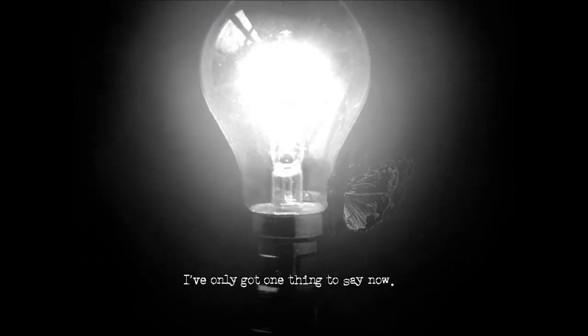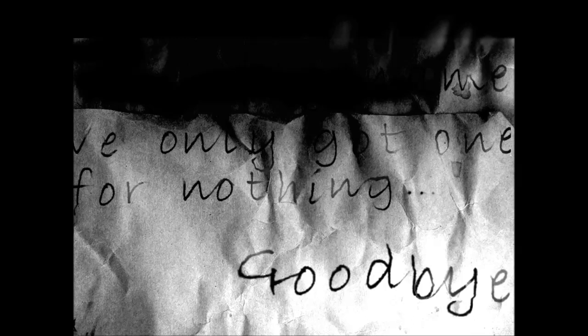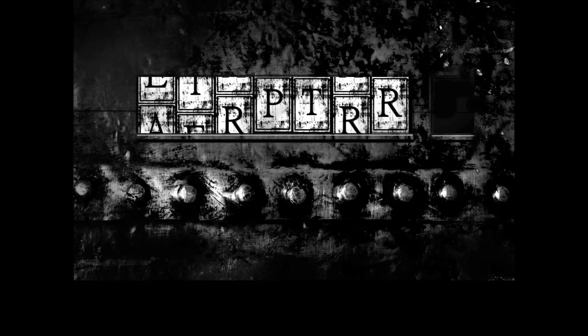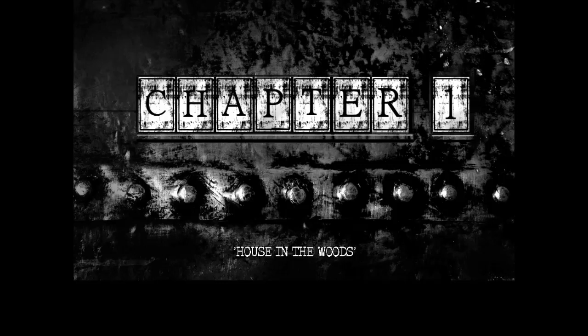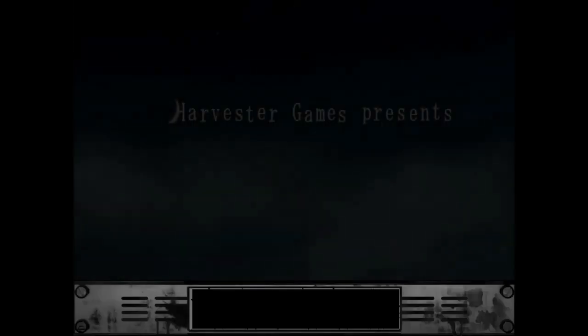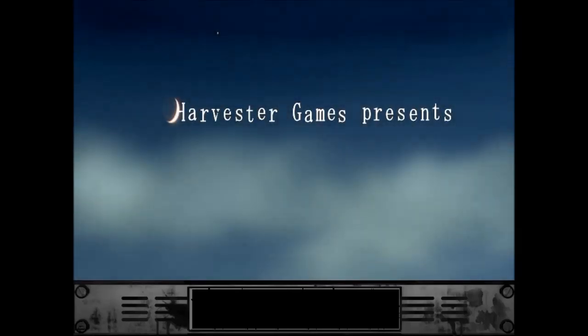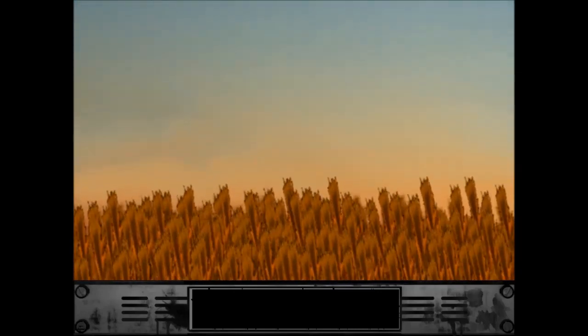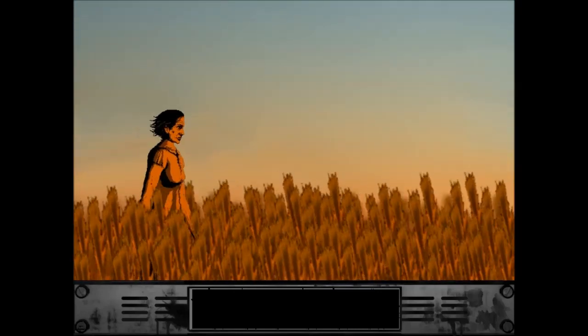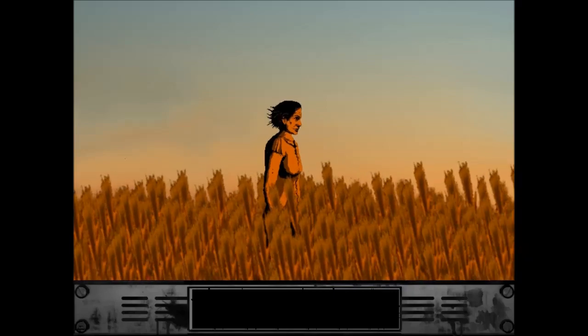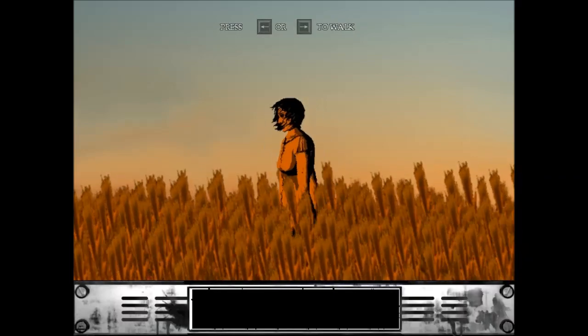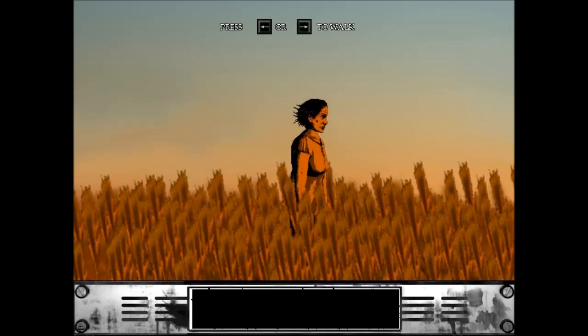I've only got one thing to say now. Thanks for nothing. Goodbye. I'd say that's a really good way to get started. Chapter. House in the Woods. Harvester Games presents. Left to right to walk. Okay, nice. Alright, let's do this.